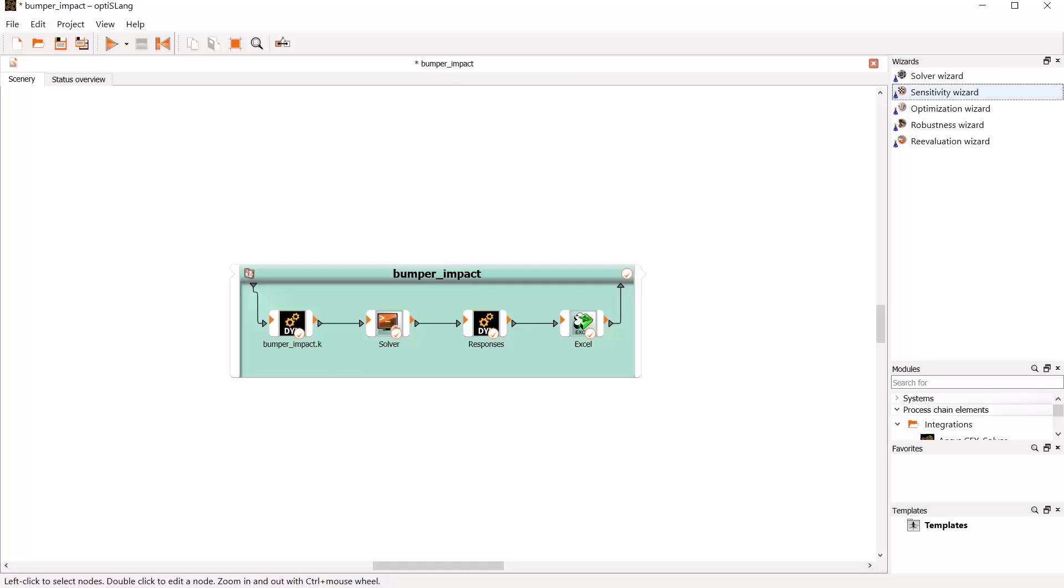In this lesson, I will demonstrate the usage of the sensitivity wizard. Drag and drop sensitivity wizard on top of the parametric system.